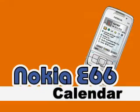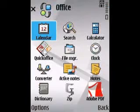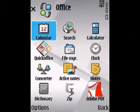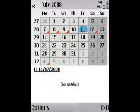Welcome to a walkthrough of the Nokia E66 calendar application. It's already been redesigned from the product launch, so we'll just dig right in.